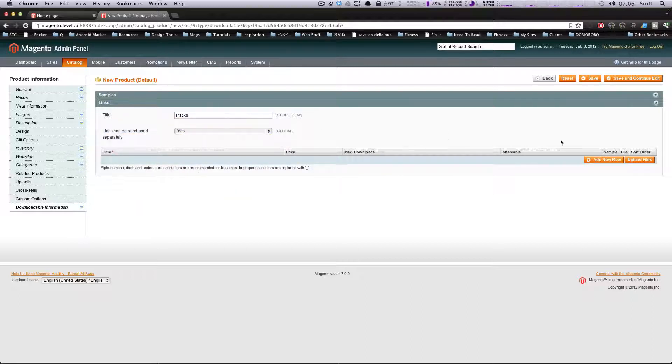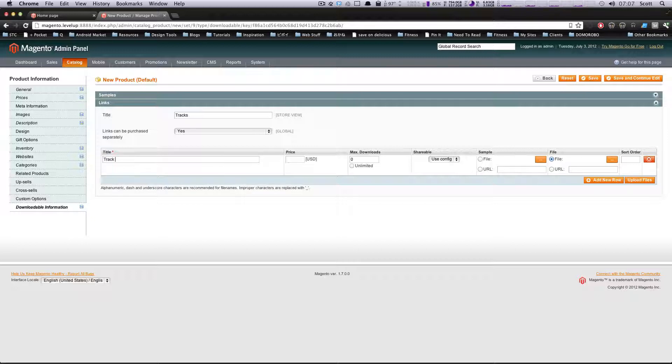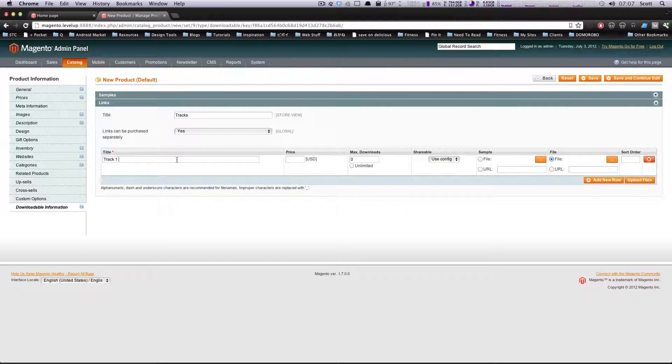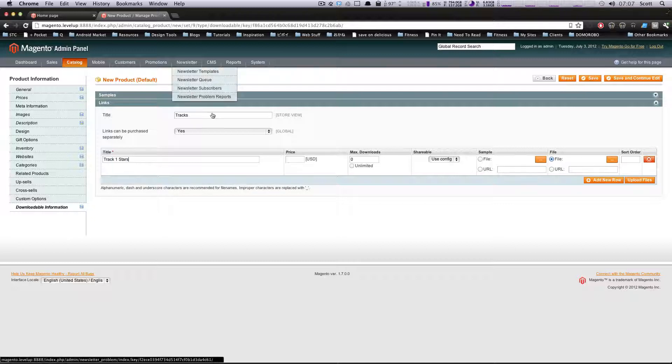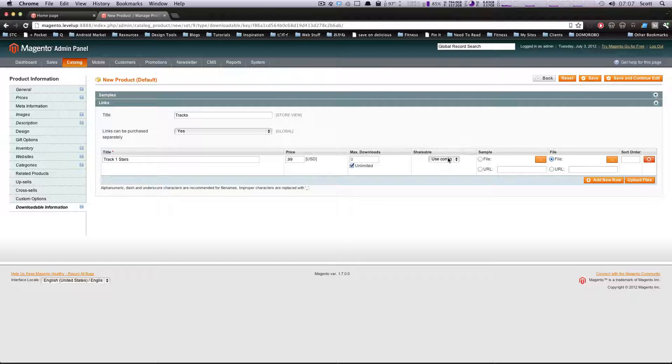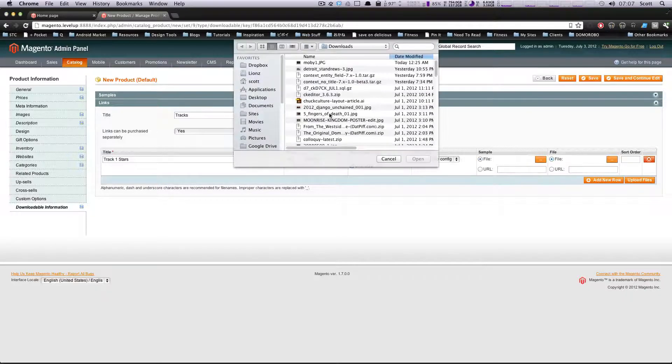In this row, we're going to say Track One. What's this track? We'll pick a song here - Stars. It's just a bunch of audio I have in a folder. You can say this track individually is 99 cents. Max number of downloads is unlimited - how many times they get to download the track if they buy it. I'll leave this as unlimited because if you bought it, you might as well have access to it. Shareable - use config. You'll want to set this up in your config. If you want to have a sample, you can select this, or just have your file here, or have them both be the same thing.